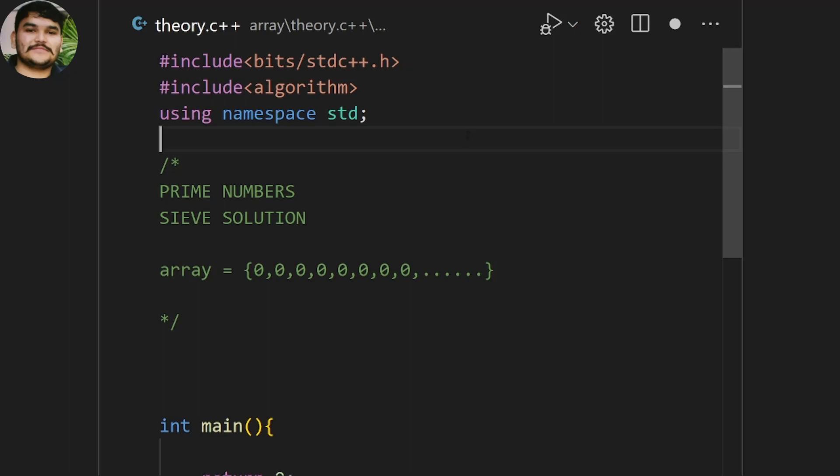The sieve solution basically takes one array, and in that array it considers all the numbers as zero. As we know, prime numbers are infinite — and there are basically two types of infinity: infinite countable and infinite uncountable.